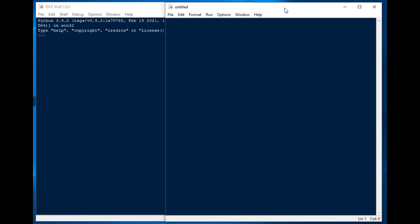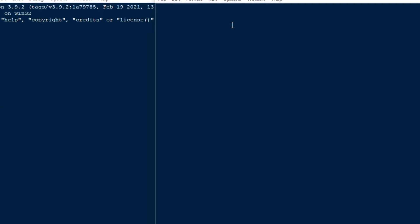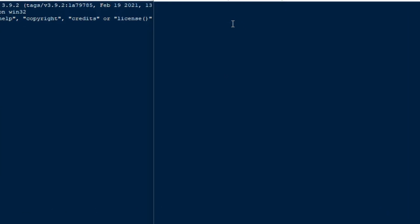It's actually pretty easy. I'm using the default installation here and I just made a new python file from the idle shell. I did a file new and then I'm going to do an import statement. You can import plotly.express as px and then we're going to use pandas as well.